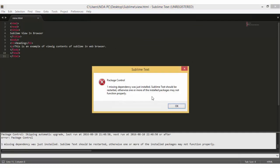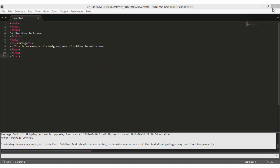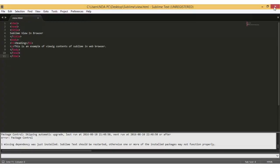When this popup comes through, it means that the installation for Package Control was successful. All you have to do now is click OK and close Sublime.